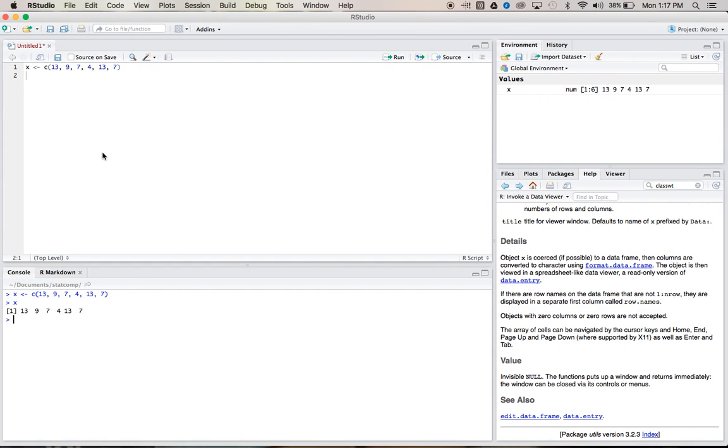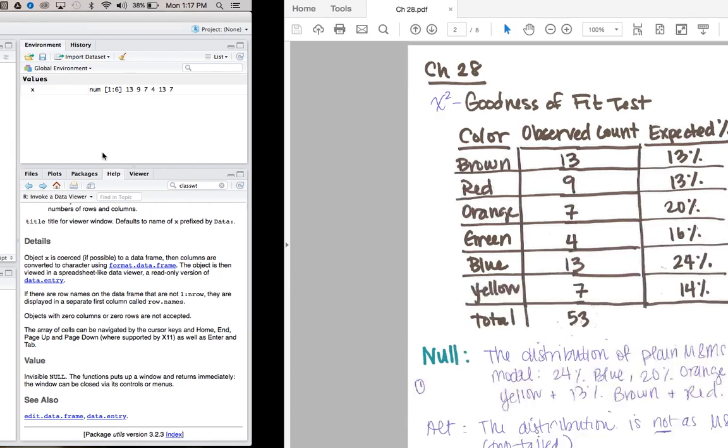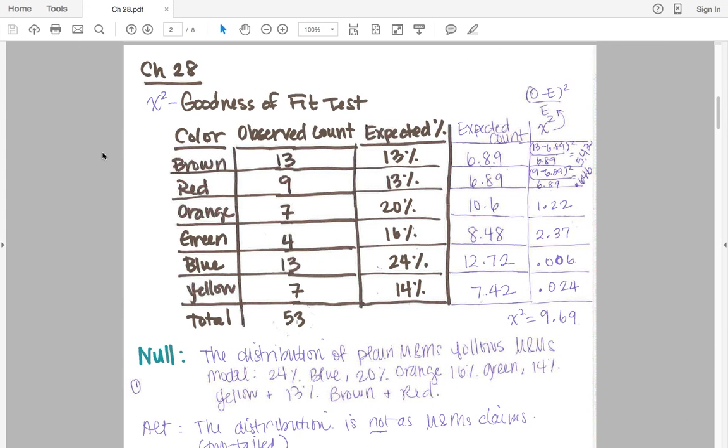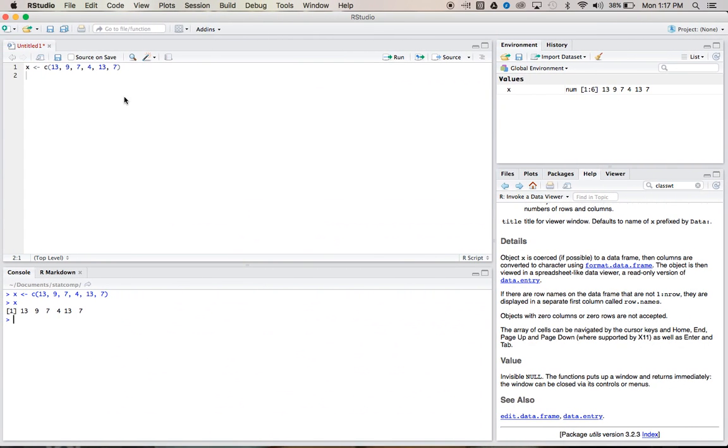We also need to input a vector of probabilities here, and these are going to be in proportions, not in percents. So even though we have percents here, we need to transfer them into proportions.